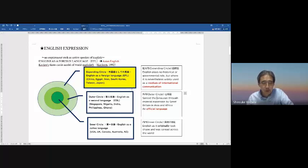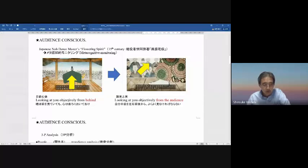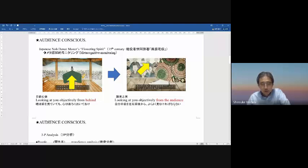As for audience consciousness — in Japanese there's a concept like 'minarai' or 'followership spirit.' When you are on stage, like at a World Youth Meeting, you have to look at yourself objectively from behind, as if from the audience's perspective. If you can do that — looking at yourself from a distance — then you can truly be audience-conscious.